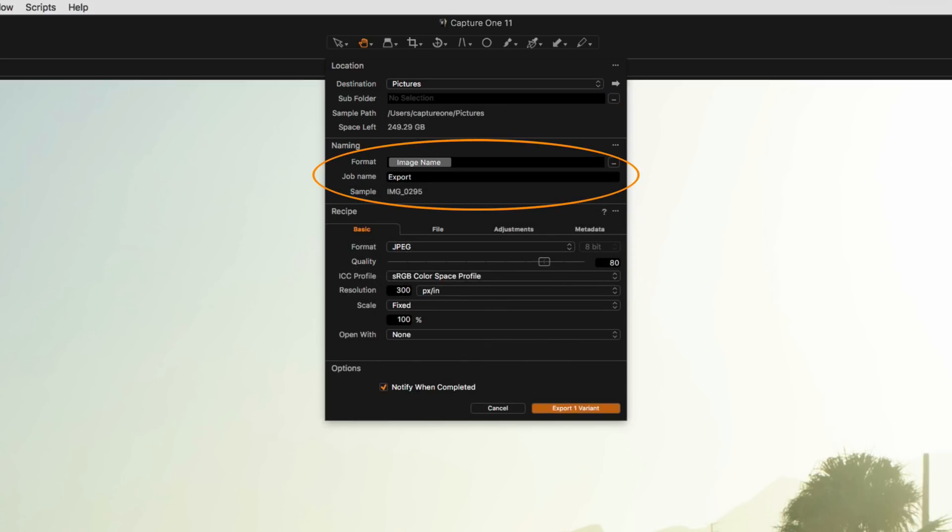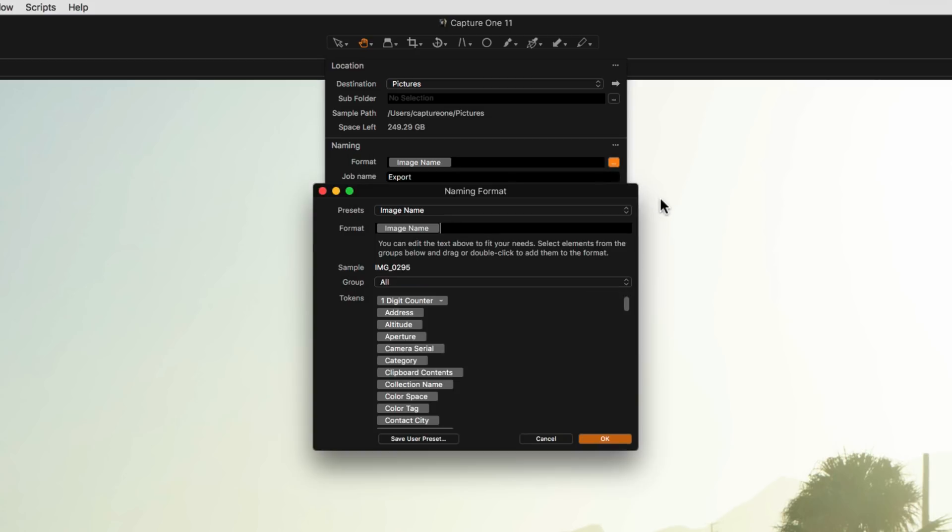Under Naming, by default Capture One will use the name of the raw file for the image naming. Again, like the subfolder token, you can use naming tokens to create different naming formats as well.